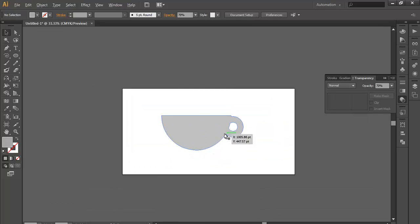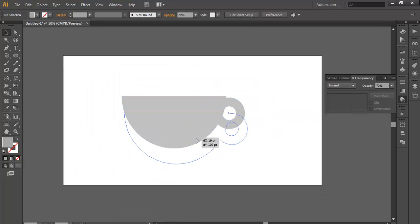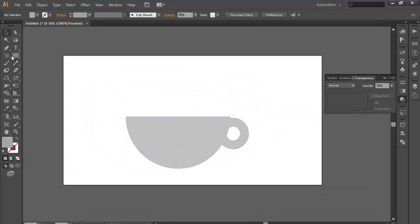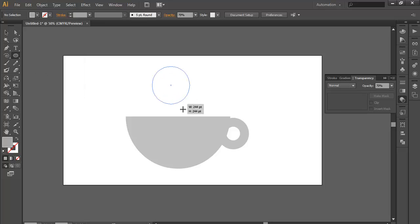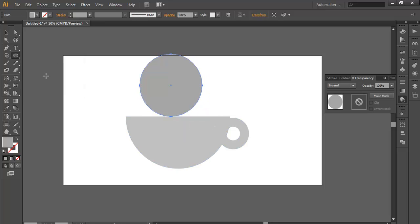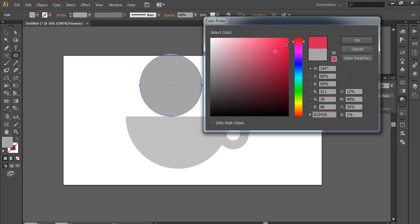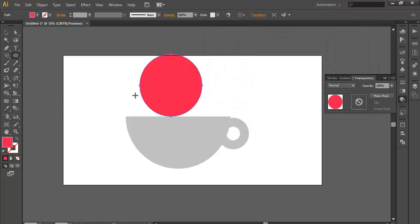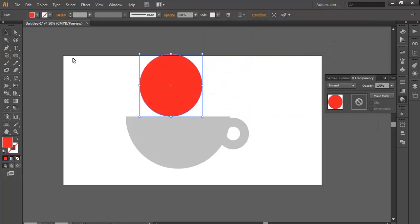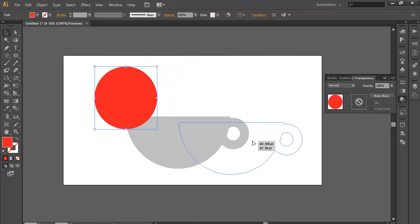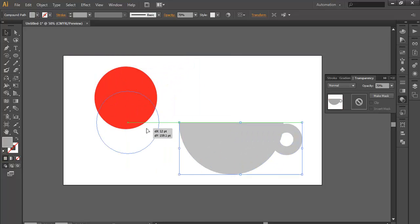Once you've done that, take another ellipse tool. Make it this much big and change its color to red. Let's keep it pure red. Now after that just move this aside.